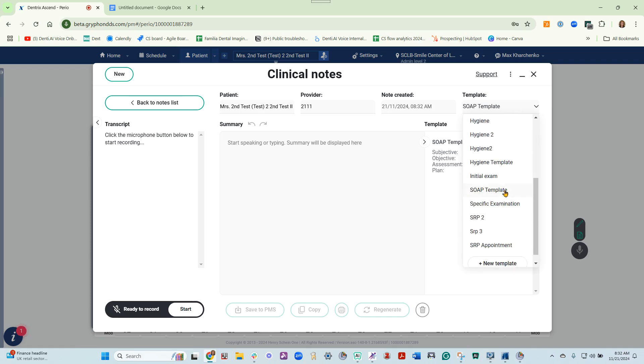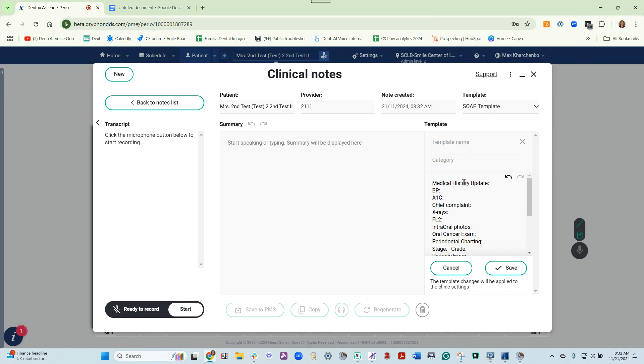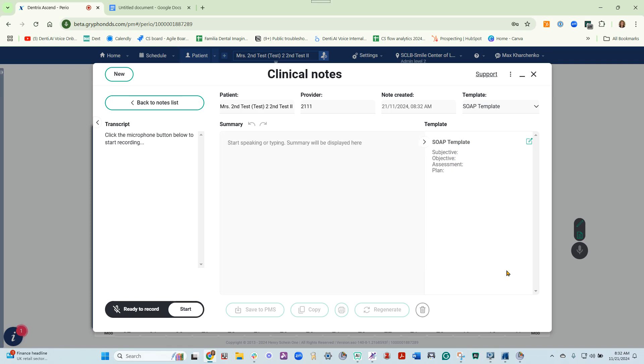If needed, you can add a new template. Simply copy it from an existing template and paste it here. Then give it a name, and make sure you click Save.